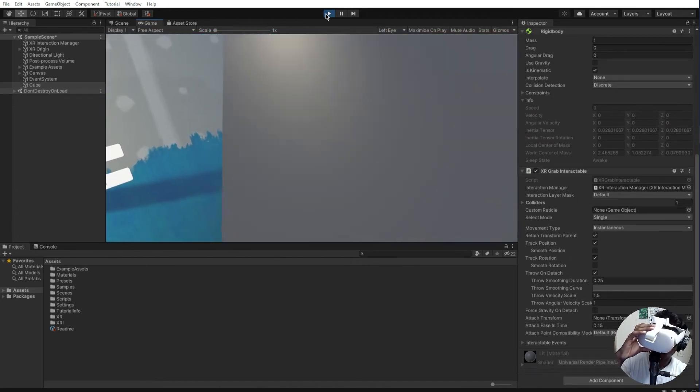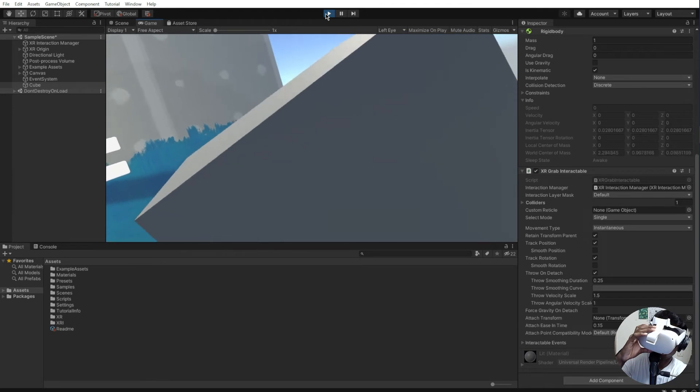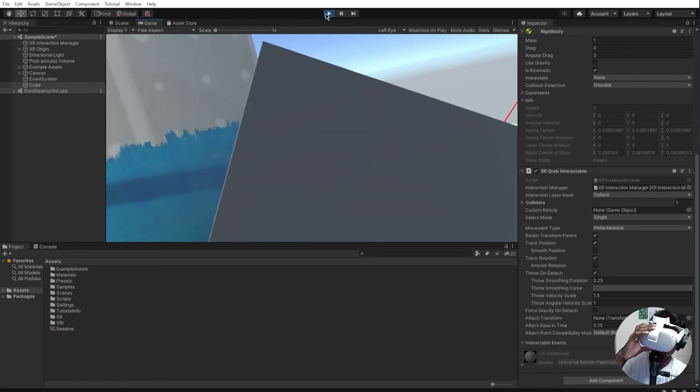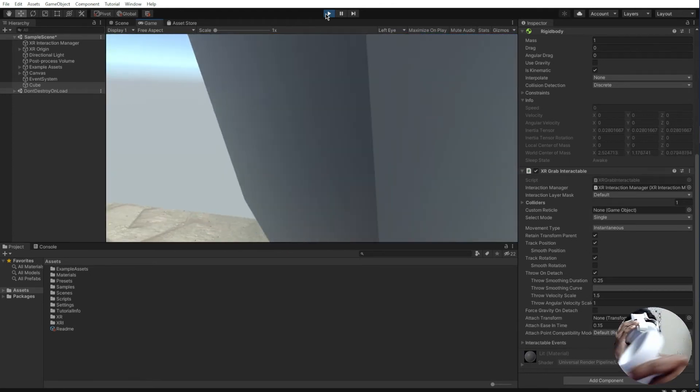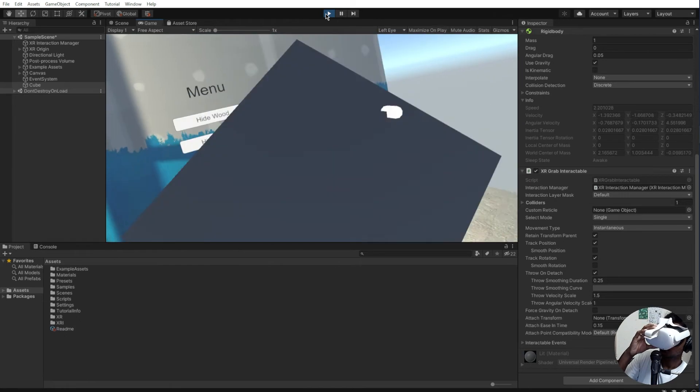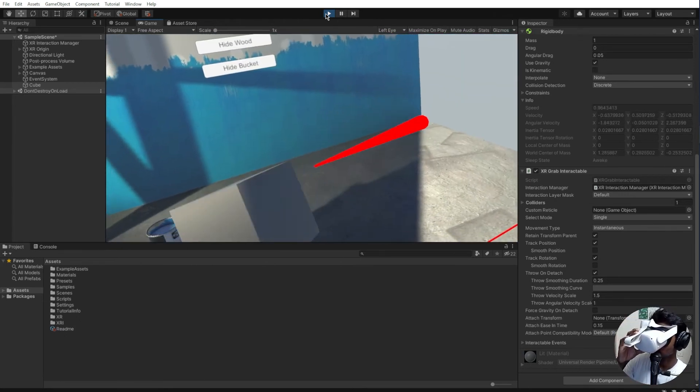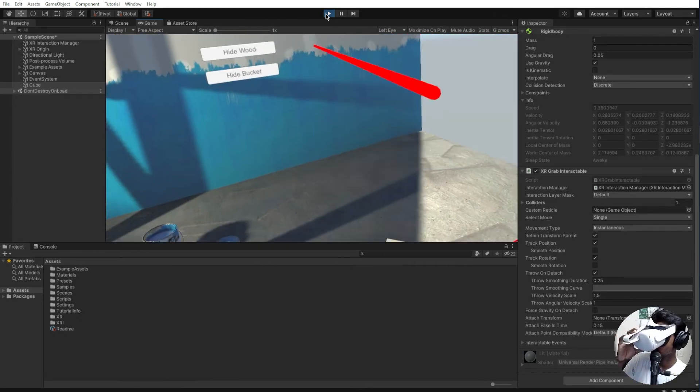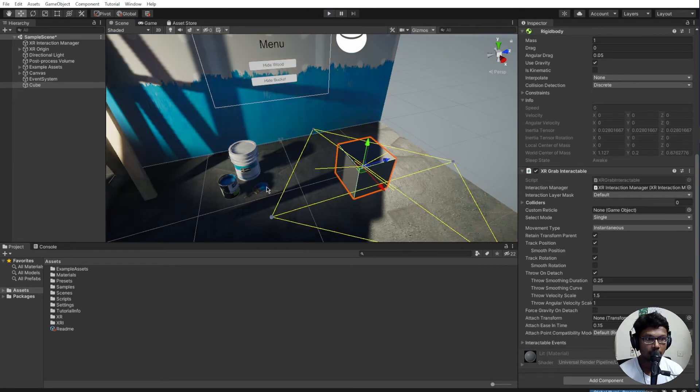Now I can actually rotate it. It's a little big for me but I think you can get an idea. I can actually throw it, and there you go. Let me just do it once again.